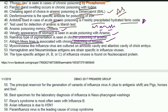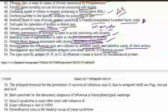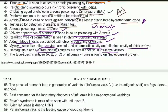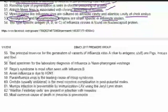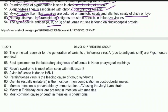Myxoviruses like influenza virus are cultured on the amniotic and allantoic cavities of chick embryo. Hemagglutinin and neuraminidase antigens are strain-specific in influenza virus. The type-specific antigen (A, B, or C) of influenza viruses is found on the nucleocapsid protein.